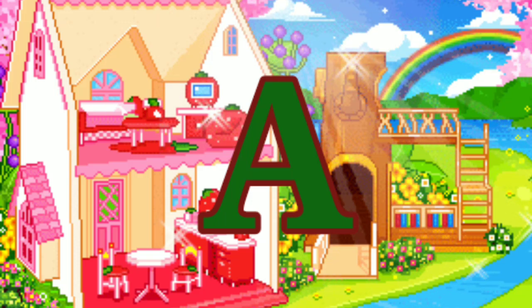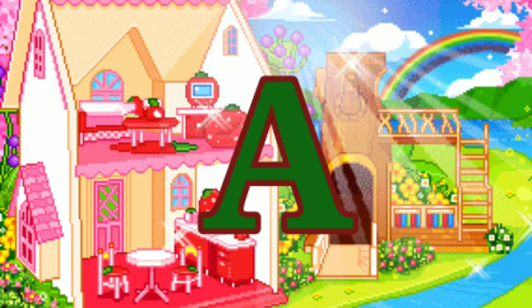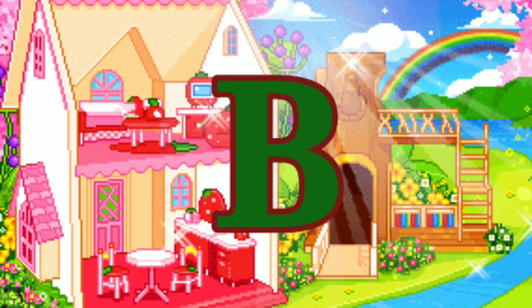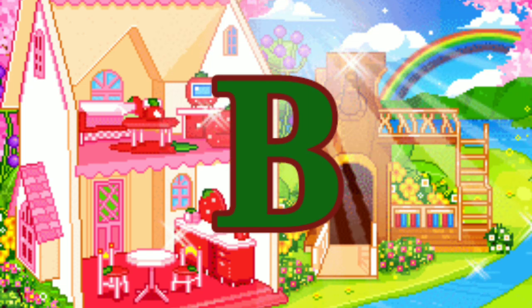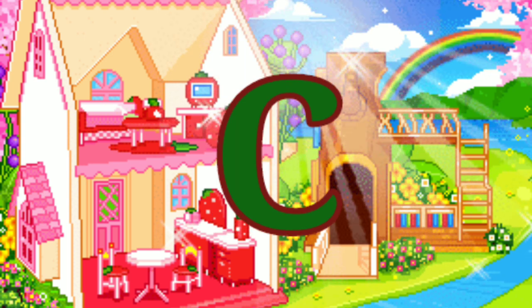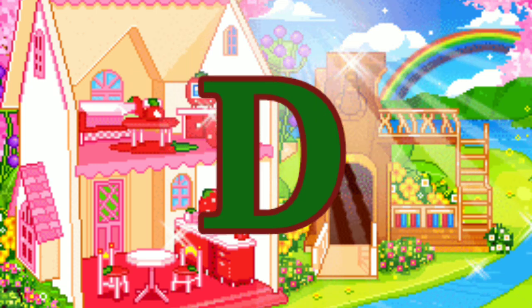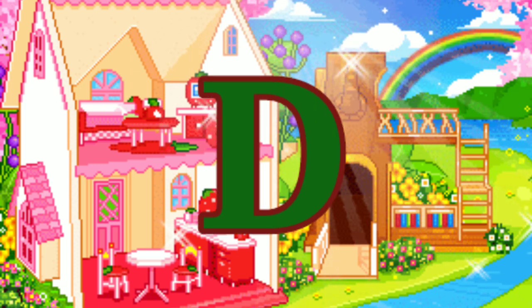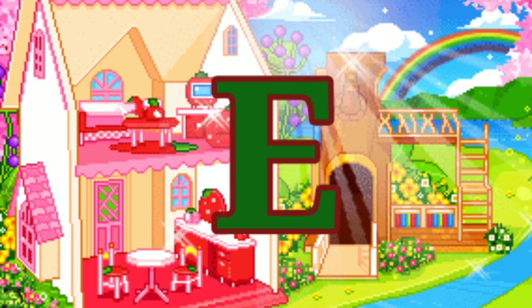A for apple, B for ball, C for cat, D for doll, E for egg.